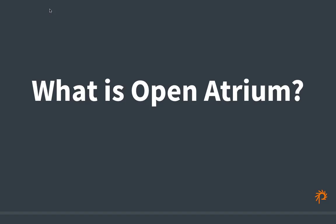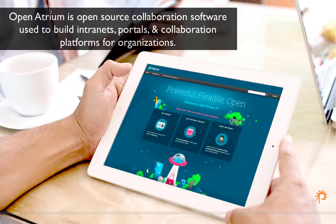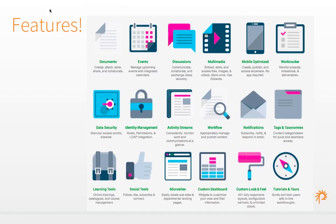For those not familiar with Open Atrium, it is open source collaboration software used to build intranets, portals, and collaboration platforms for organizations. It includes features like documents, events, discussions, multimedia, task tracking, and powerful data security and identity management capabilities. You can learn more at openatrium.com. Open Atrium is a robust platform used to build collaboration tools for organizations.